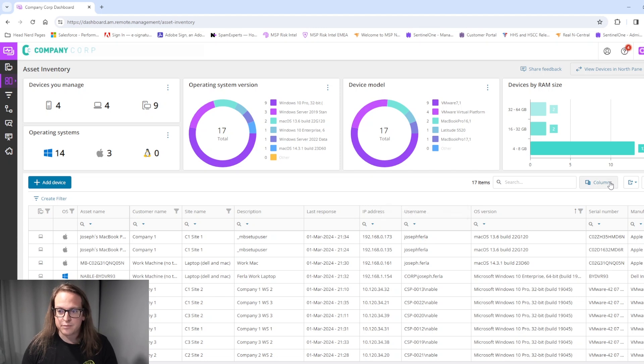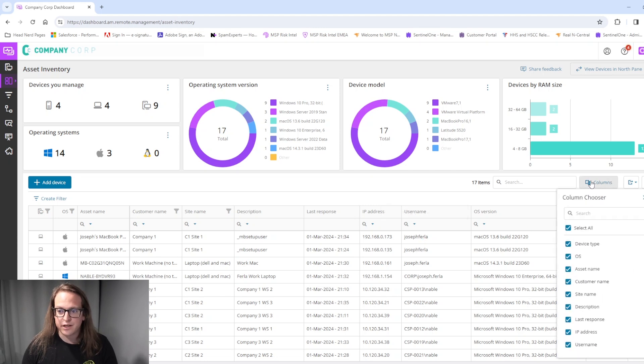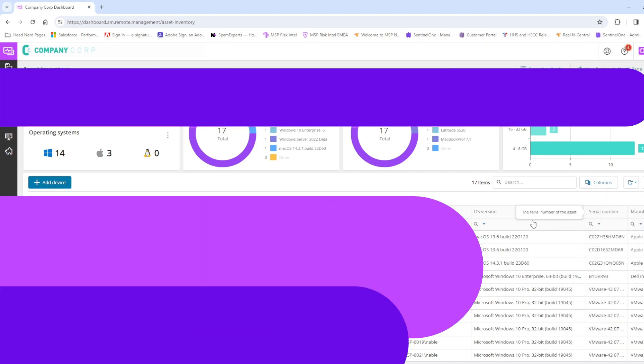To add those columns, simply click here and select from the column chooser.